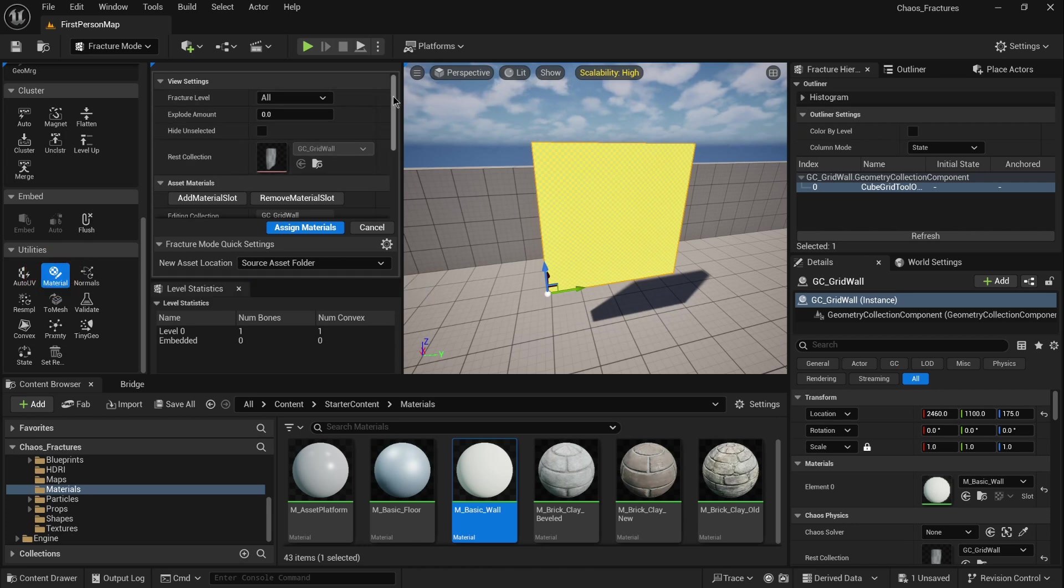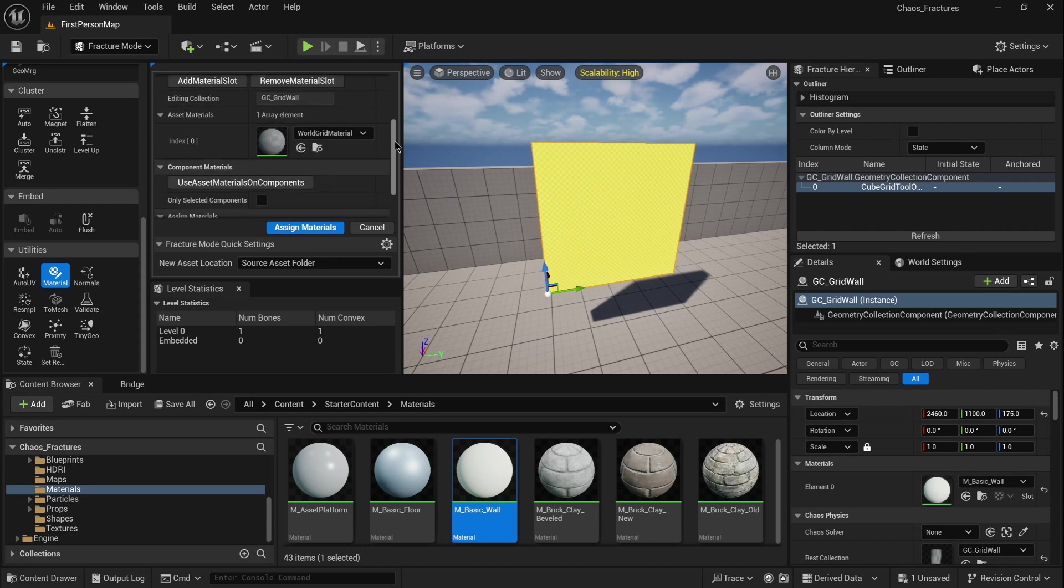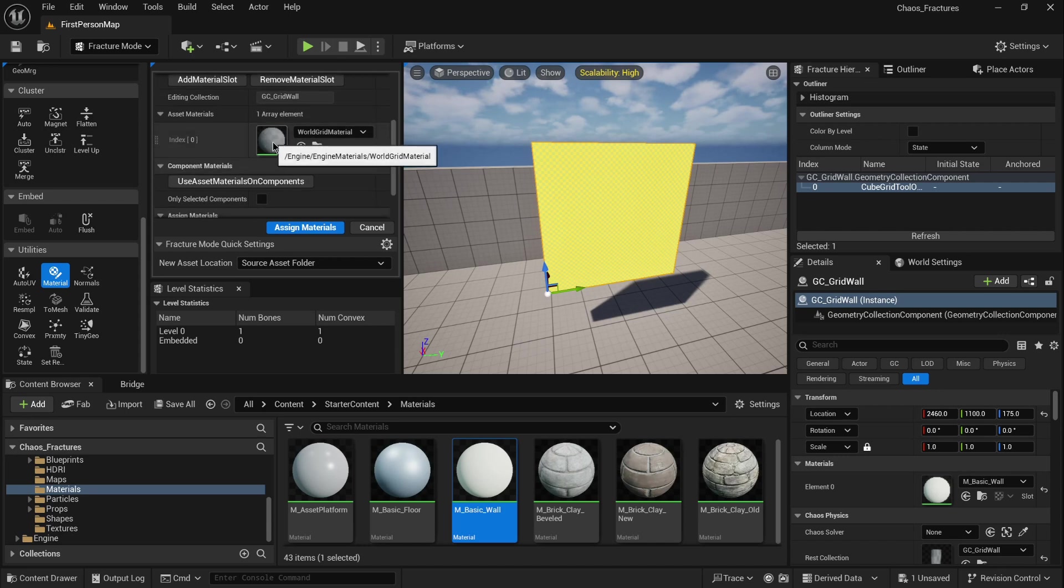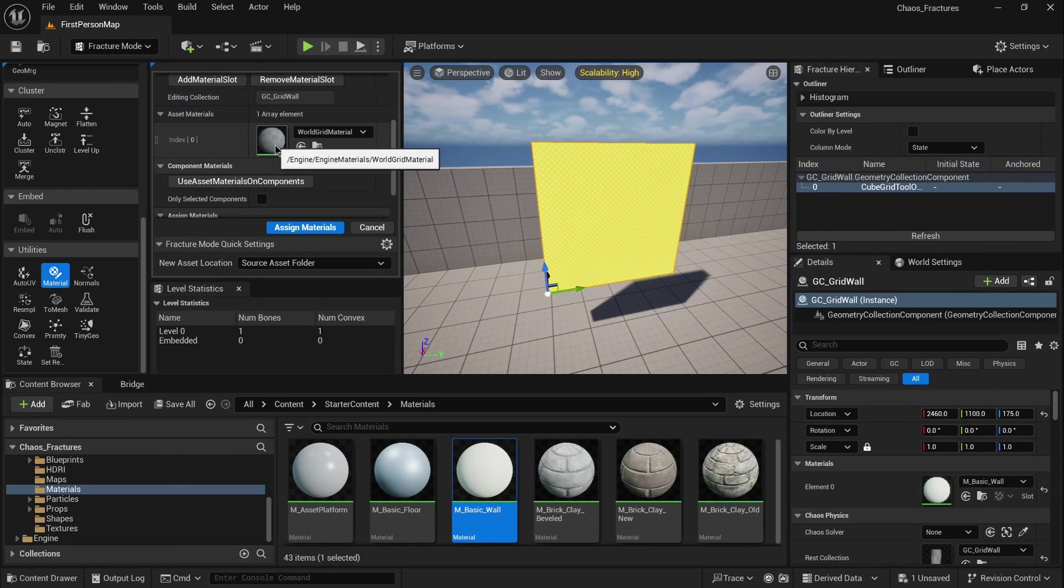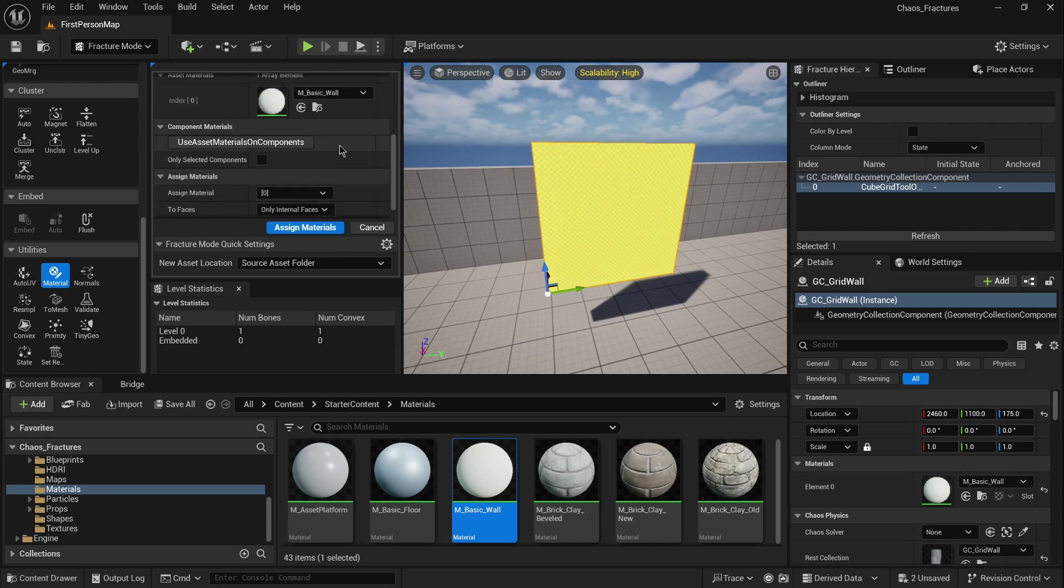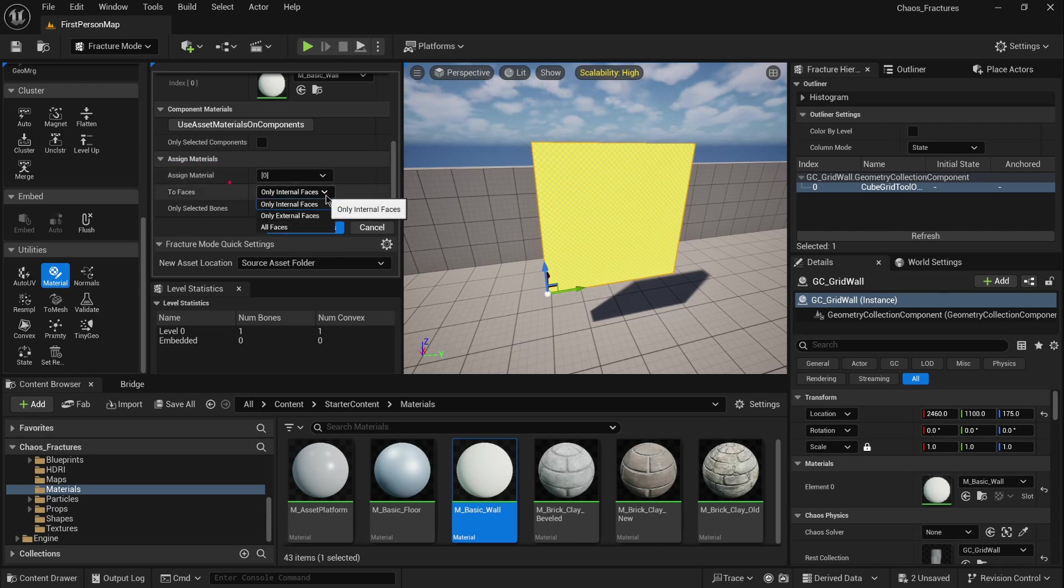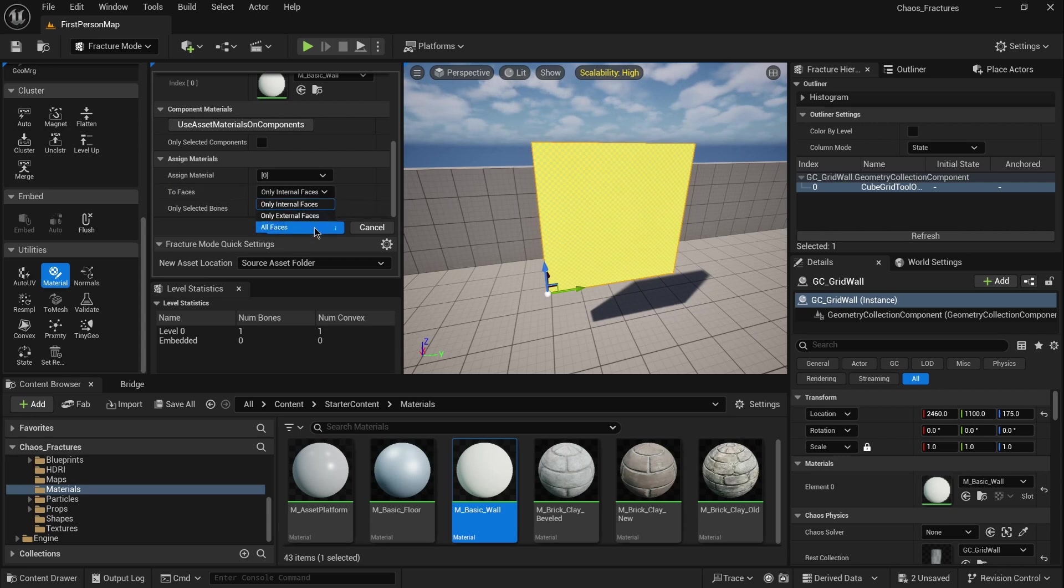On the top again you will notice the view options. We need to focus on the material. Right now material is not changed inside the fracture mode, so you have to click again this small arrow with our material selected inside our folder. When you scroll down you will see option to assign material. You can select where you want to assign: only internal faces, only external faces, or maybe all faces.